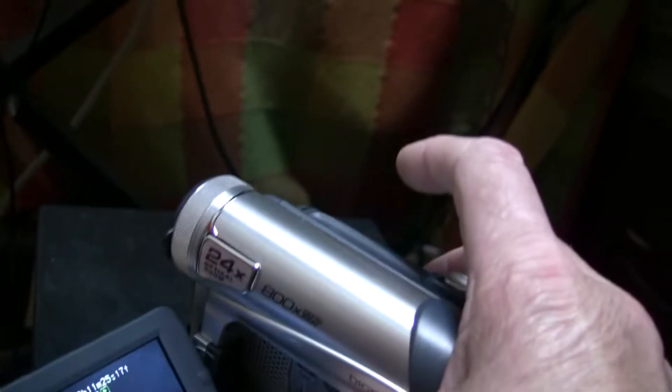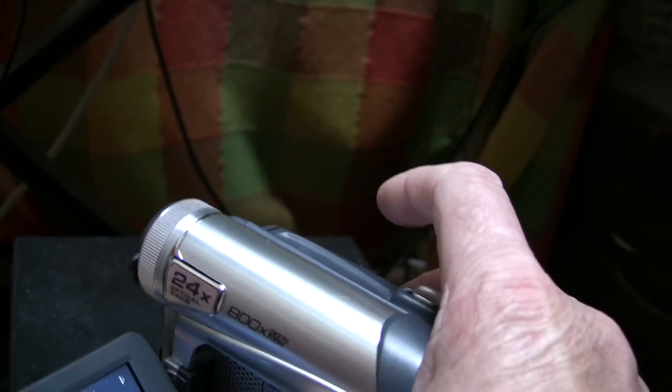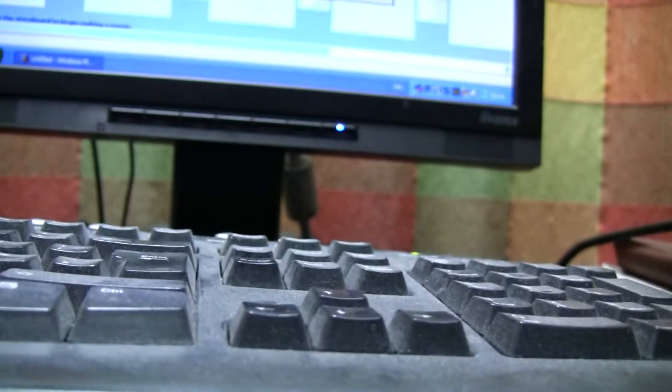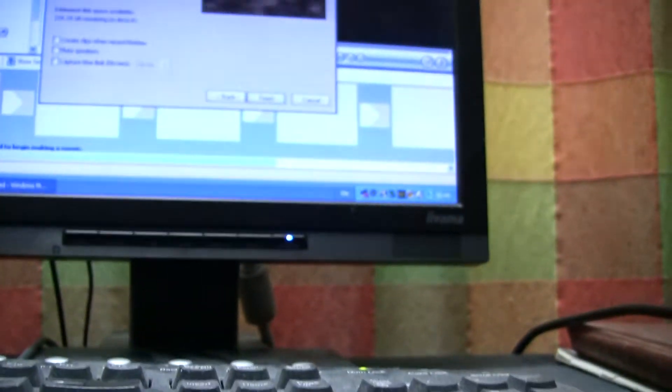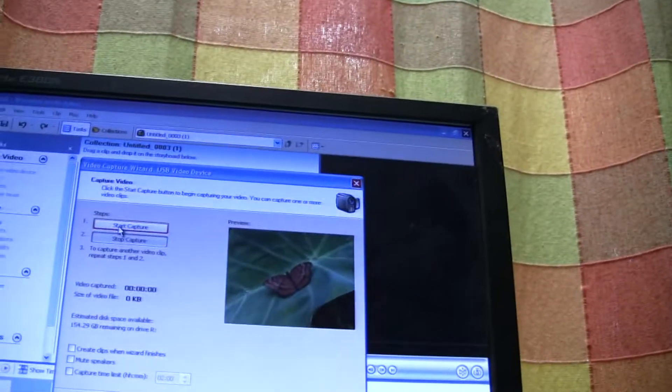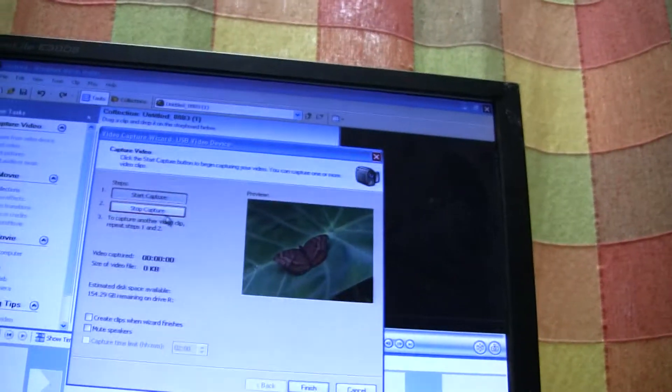And then you have to actually press play on the camera button. Get it playing. And then start capture.